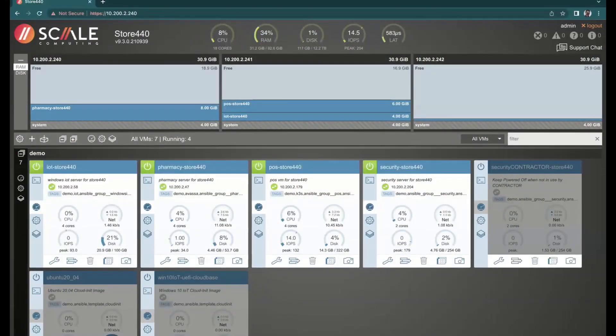That allows us to do a couple of things. Number one is to tolerate things such as a drive failure or a node failure. It also allows me to do live migration — if I've got a particular workload running on one node and I want it to run on another, I can place it there. I can also set affinity and say exactly where I want all these workloads to run, and if a node ever comes back up, move that workload back.